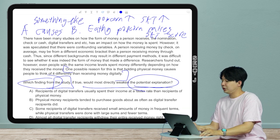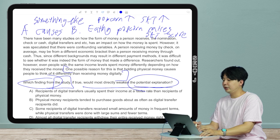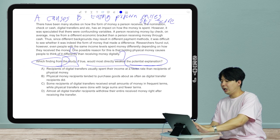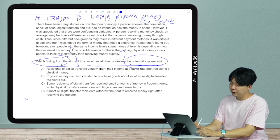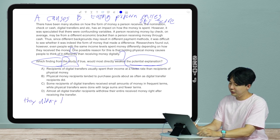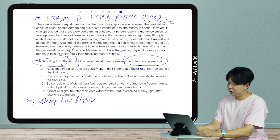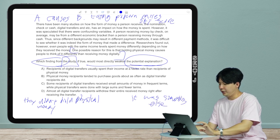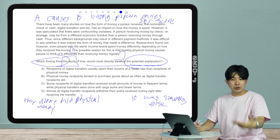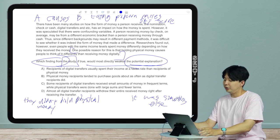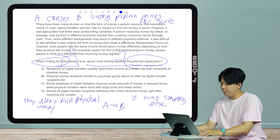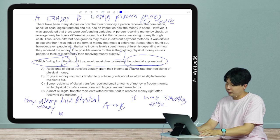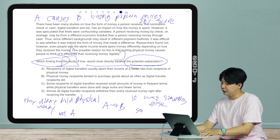Now applying this to the actual question. One possible reason stated is that holding physical money causes people to think of it differently than receiving money digitally. So to weaken that, it's going to be either: they didn't hold physical money — or it was something else that caused the difference. I'm writing this out: A causes B. The two ways to weaken: Not A, or something else.